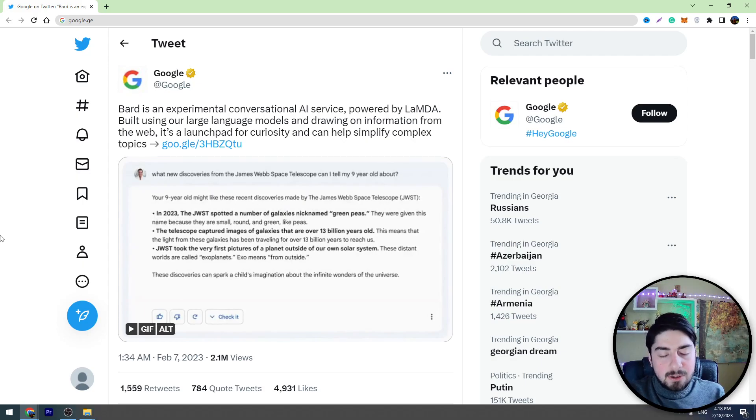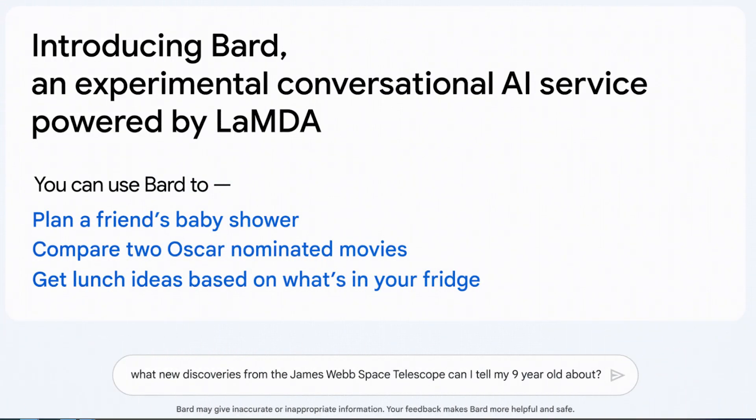This is Google Bard's demo version and you can see the simple search bar. You should type anything you want to ask Google Bard in the search bar and Google Bard will give you the answer. At this moment, this demo version is only available for trusted testers.